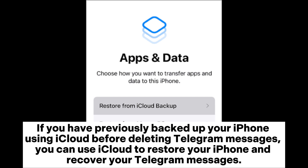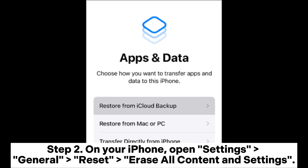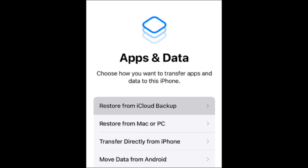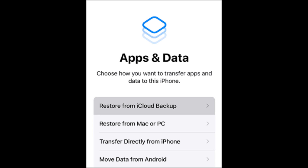3.2: How to recover deleted Telegram messages using iCloud backup. If you have previously backed up your iPhone using iCloud before deleting Telegram messages, you can use iCloud to restore your iPhone and recover your Telegram messages. Step 1: On your iPhone, open Settings and tap on your name, then iCloud Backup. Step 2: Open Settings > General > Reset > Erase All Content and Settings. Step 3: Follow the on-screen prompts to set up your iPhone again until you see the option to restore data. Step 4: In the restore data option, choose 'Restore from iCloud Backup,' then select the backup you want to restore, click Restore, and wait for the restoration to complete.